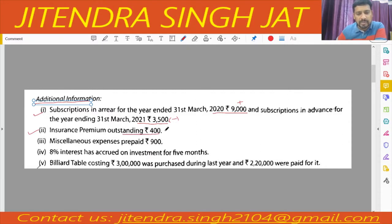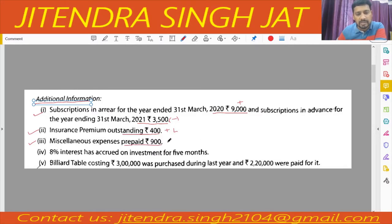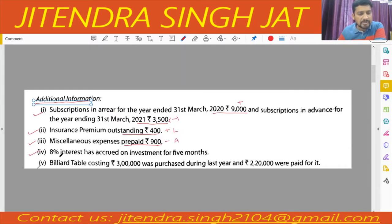The outstanding insurance premium will also go on the liability side of the balance sheet. Third point: miscellaneous expenses prepaid 900 — prepaid means it is for next year, so we will subtract it when we prepare the income and expenditure account, and it will come on the asset side of the closing balance sheet. The next point: 8% interest has accrued on investment for five months.